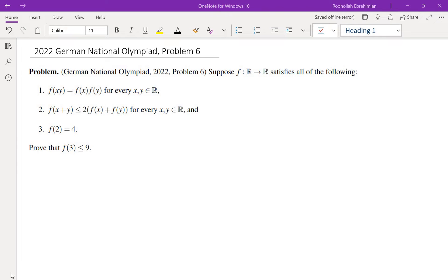I'm going to walk through my thought process, including things that weren't useful in the final proof, so you get a sense of how to approach the problem. The first natural thing to try for functional equations and functional inequalities is to plug in specific values.